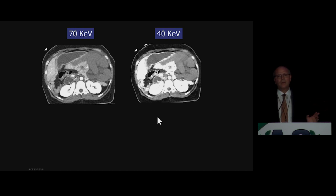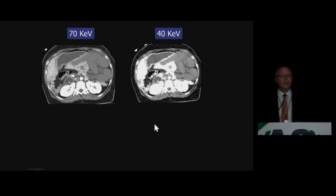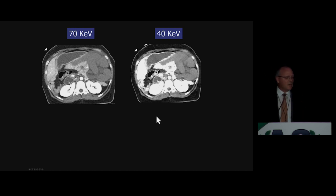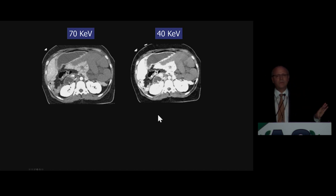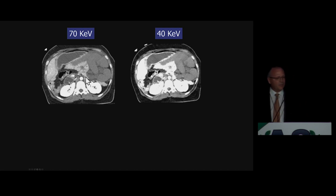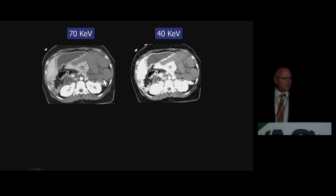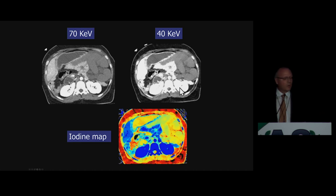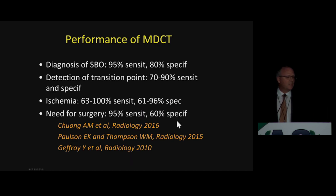We routinely acquire or generate several multi-energy series, send all of them to the PACS, and use them in our diagnostic workup. There's no question that this patient has not only ischemia but necrosis of a long segment of bowel, and it's more evident with a 40 kV image and even more so with the iodine map — illustrating how dual energy CT can be used in this setting.